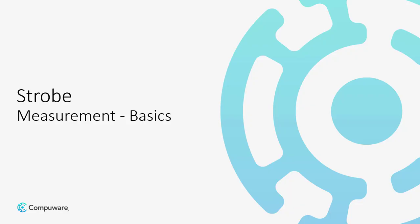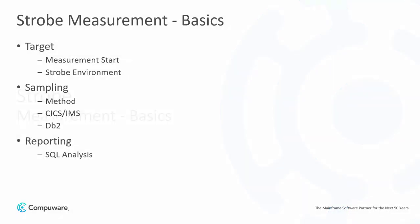This training session will discuss strobe measurement basics. It will discuss the target area, sampling area, and reporting area.